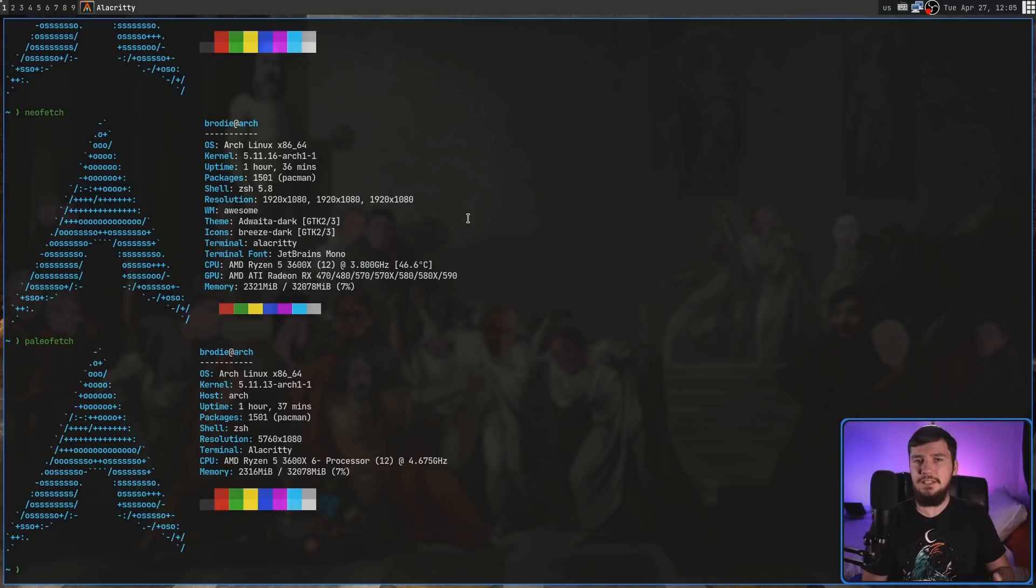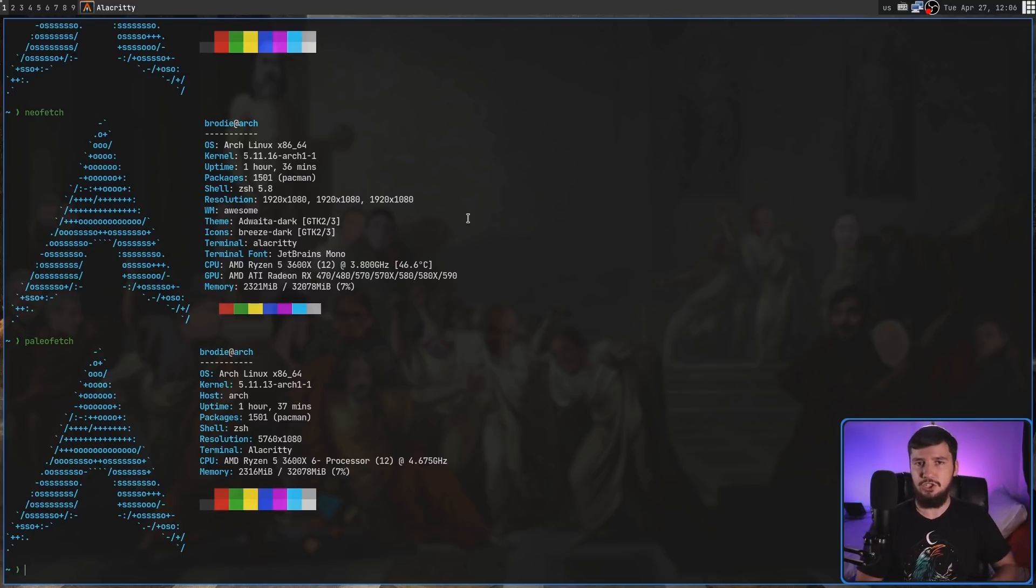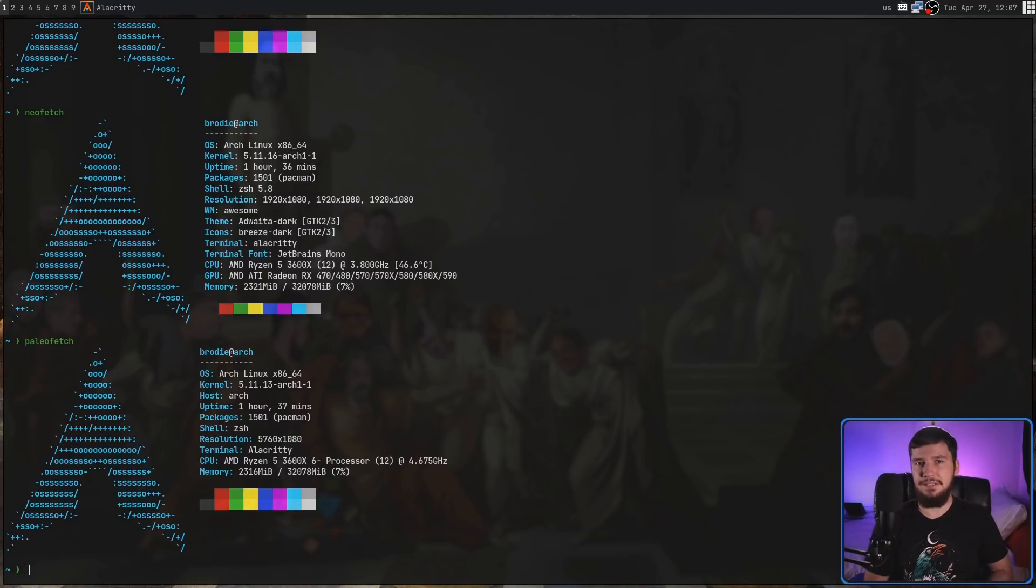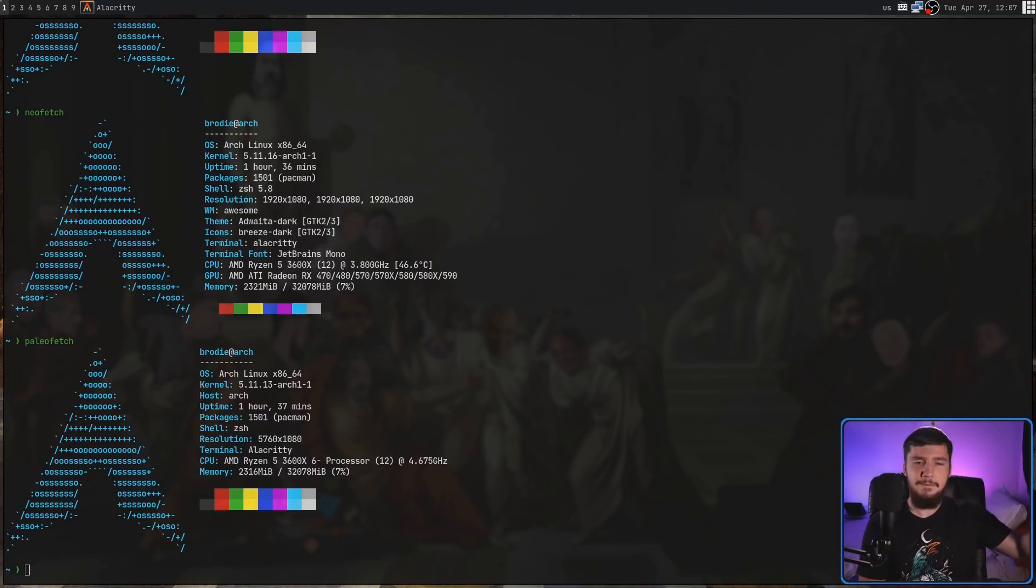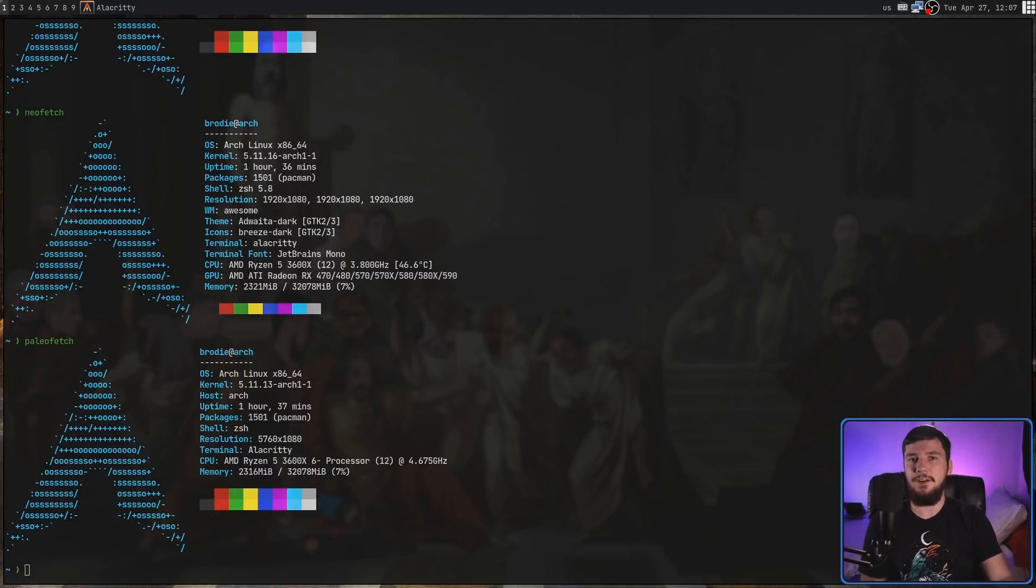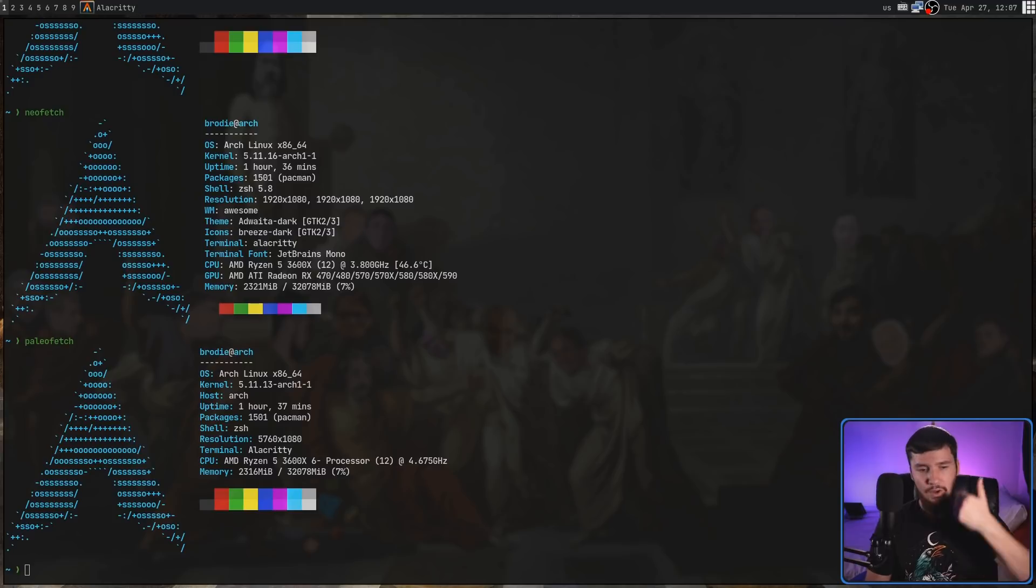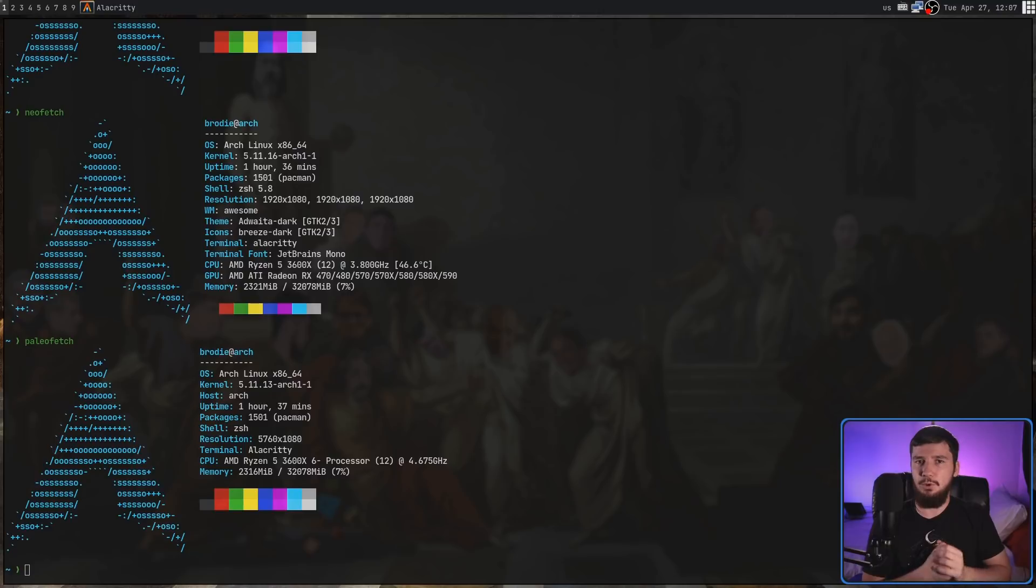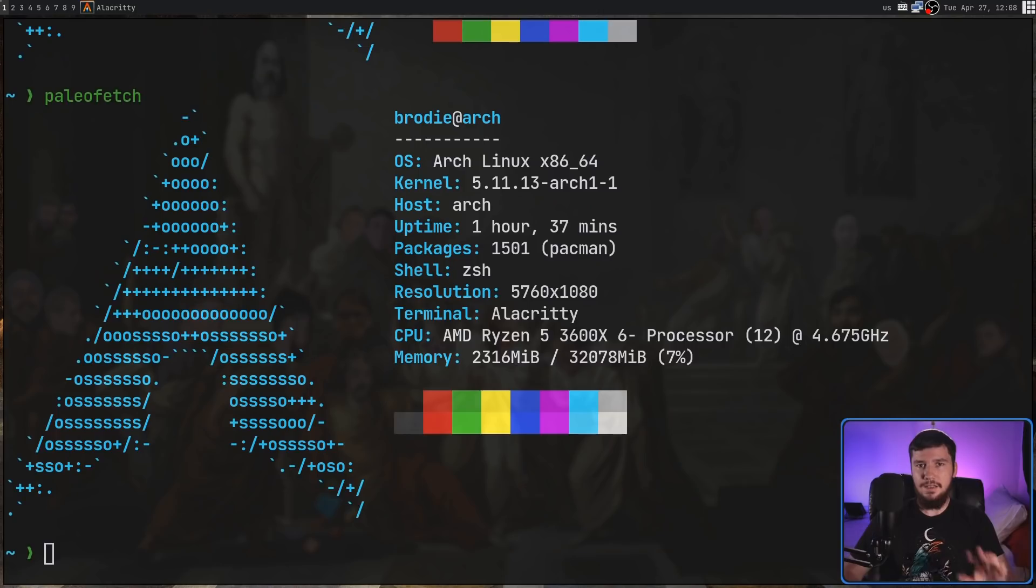Paleofetch does most of what you see inside of Neofetch, but instead it's written in C, and it's configured in the same way as Suckless Applications by modifying a C header file. If you care about easy customizability and far more features, Neofetch is by far a better application. But if all you want is a really fast way to get a distro logo and also your memory and things like that printed out on your screen, Paleofetch might actually be worth looking at.